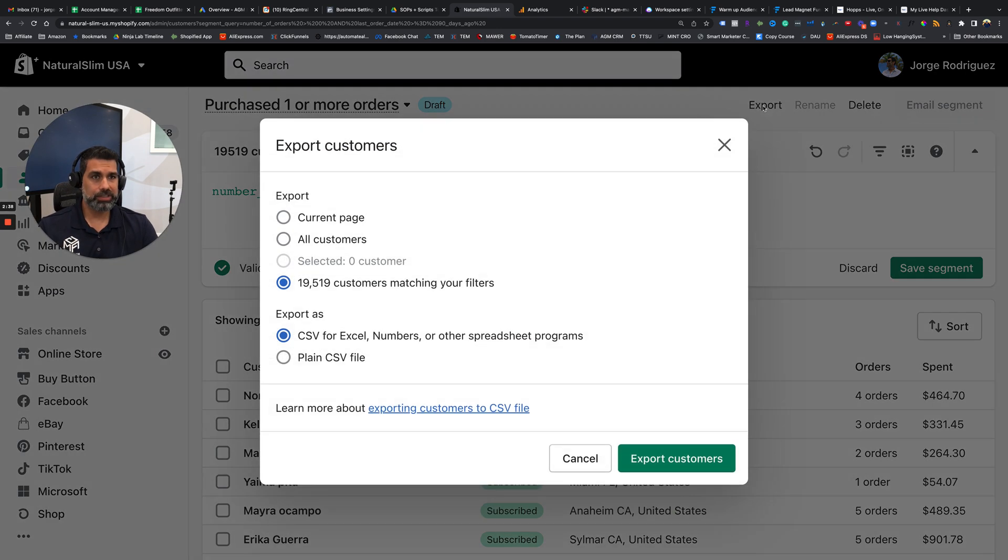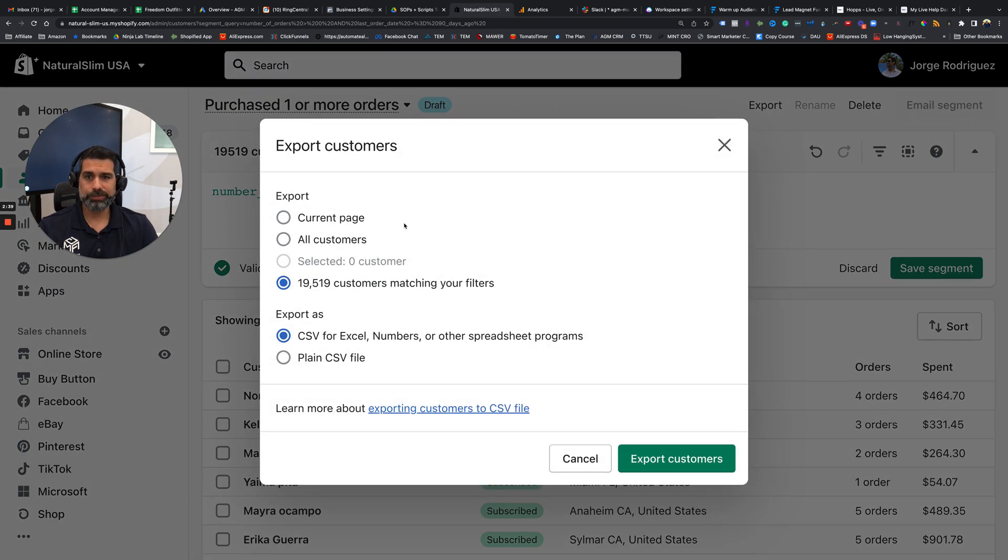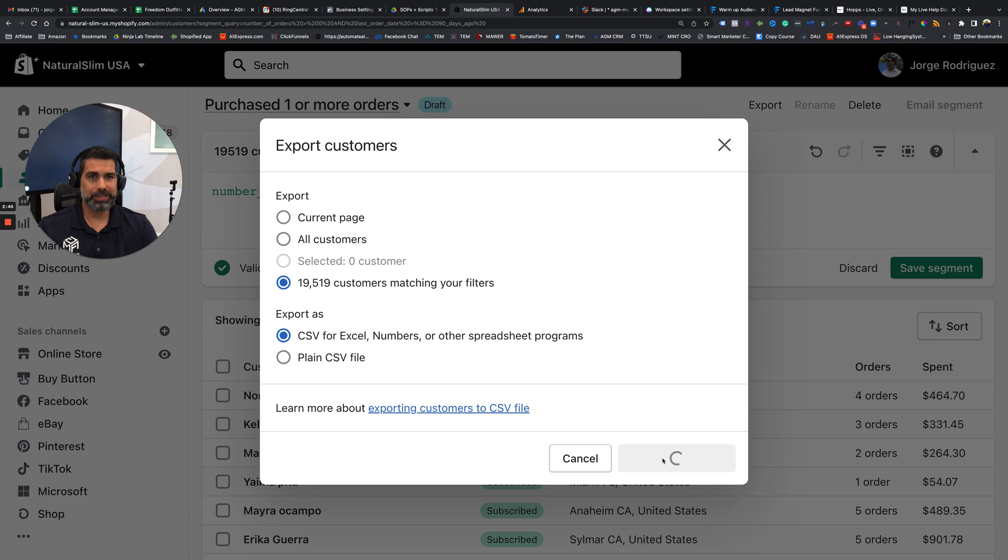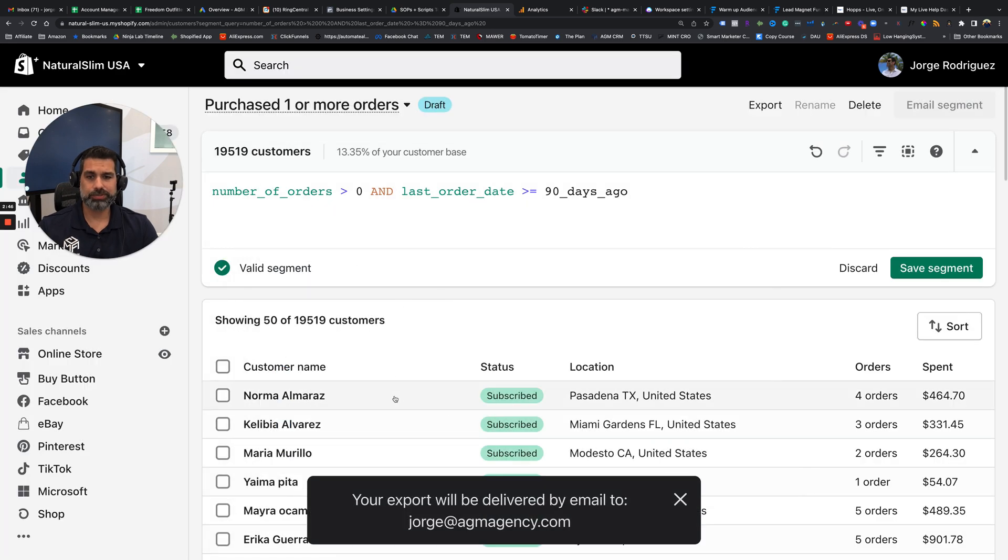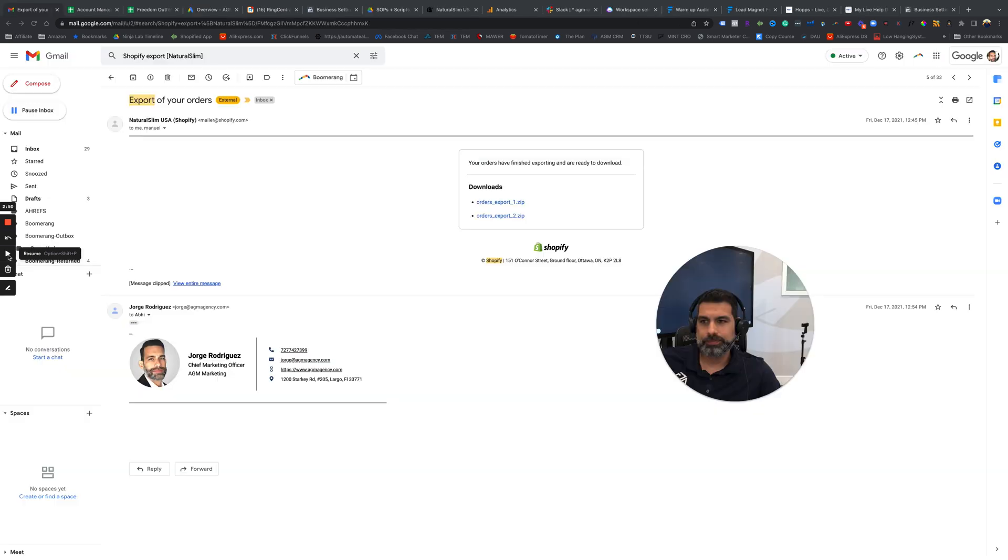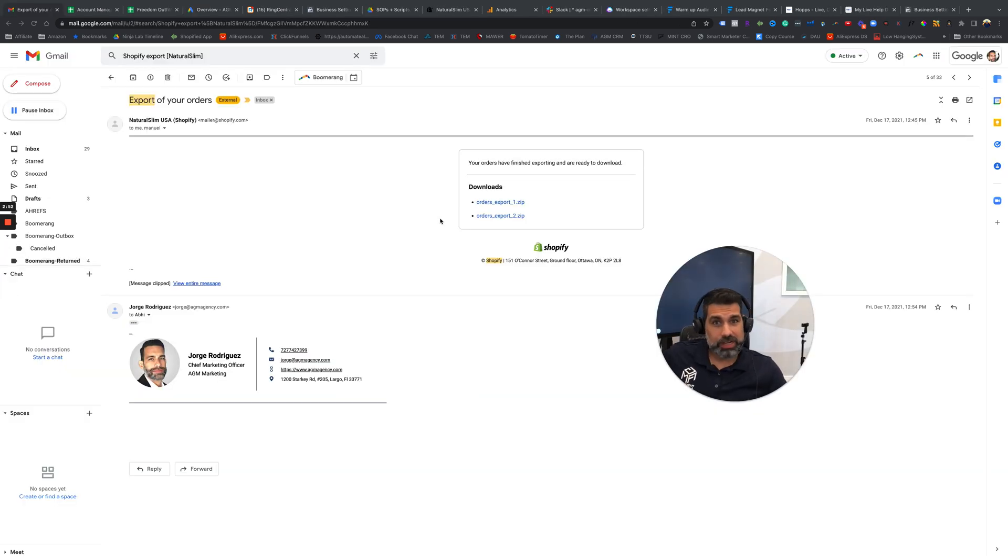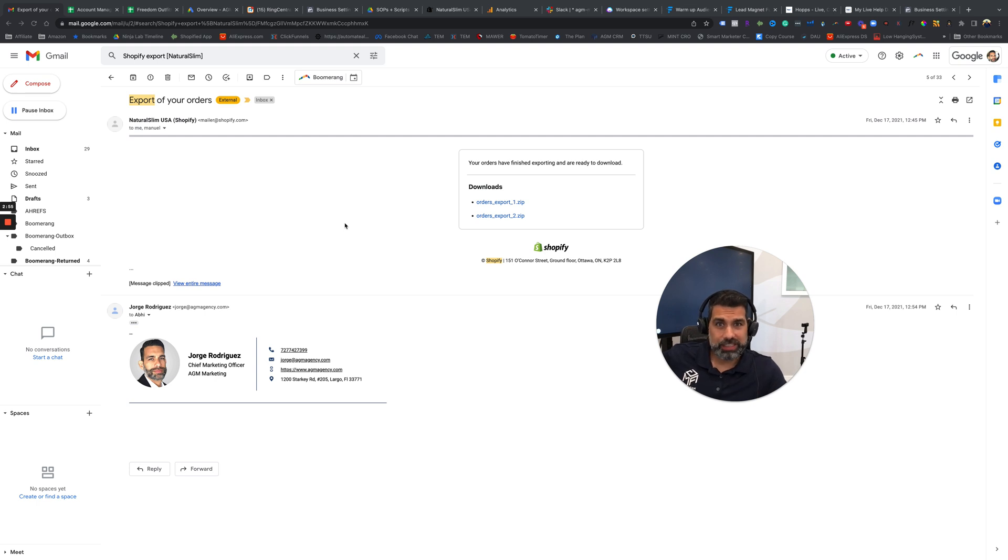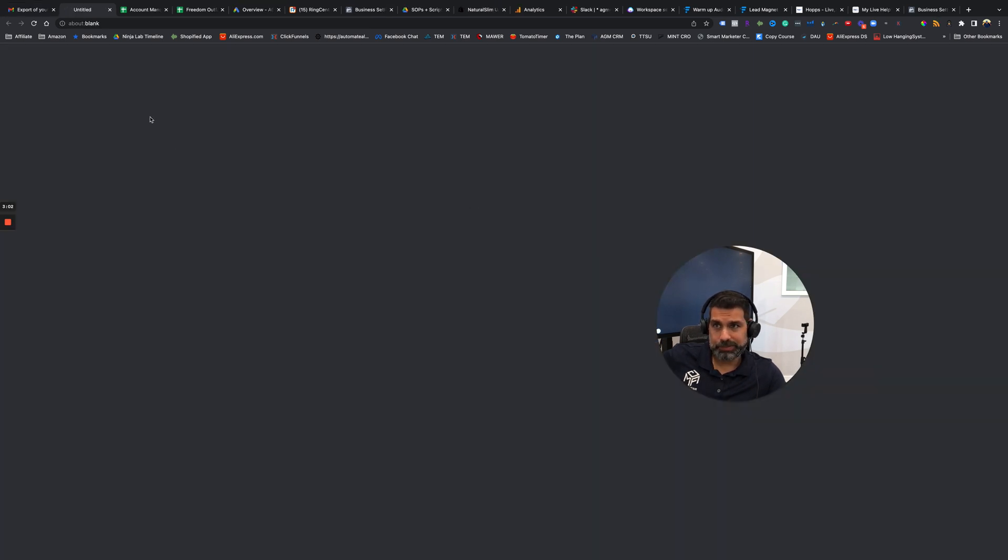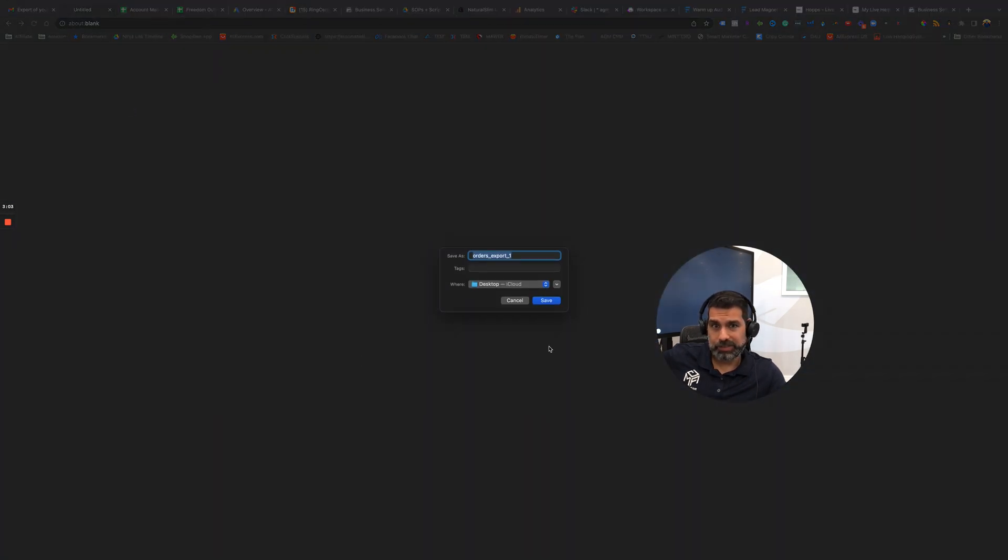So you can click on export. And I just leave everything how it is here on the settings and export my customers. So now an email is going to be sent to my email. So this email took a little while to get here, but once you finally get the email from Shopify, you go ahead and click here where it says zip and you download that to your desktop.